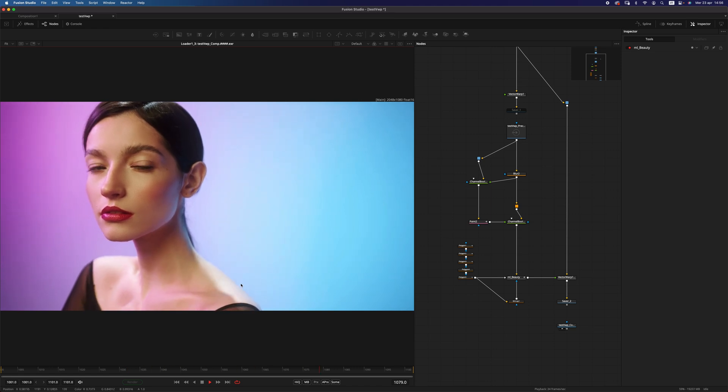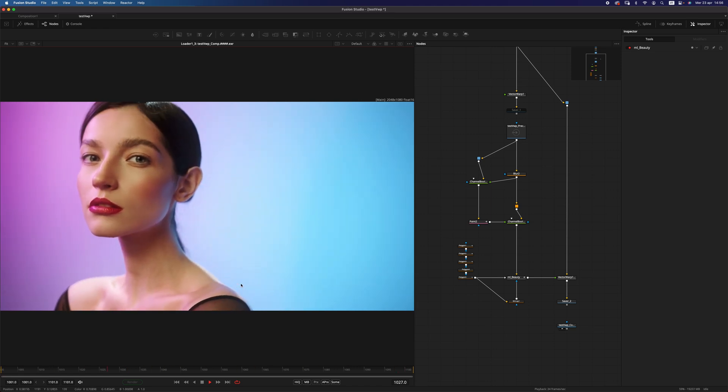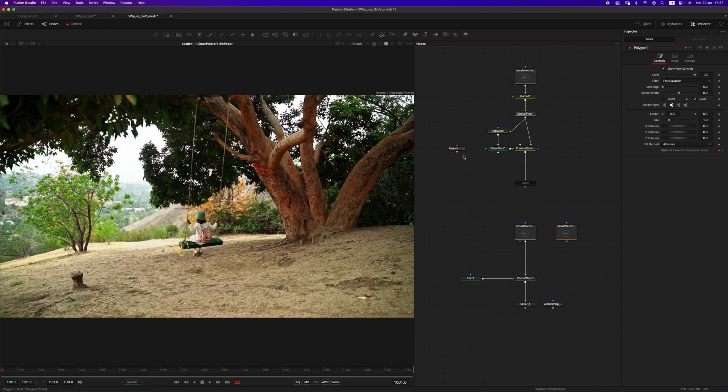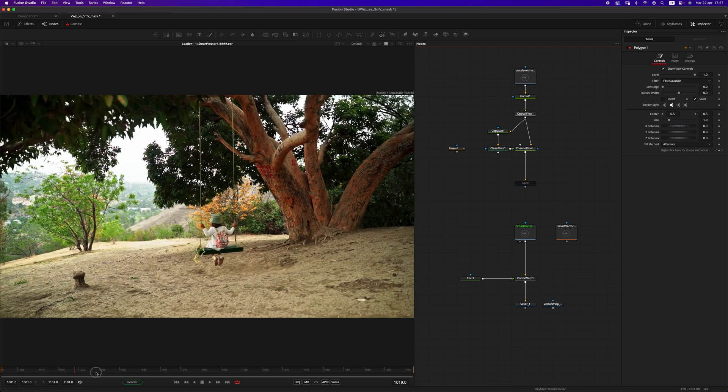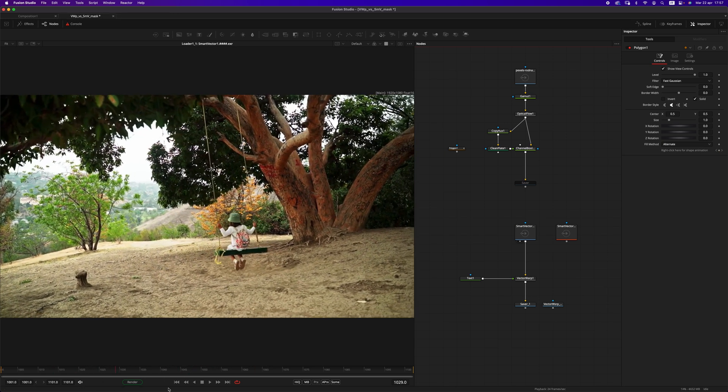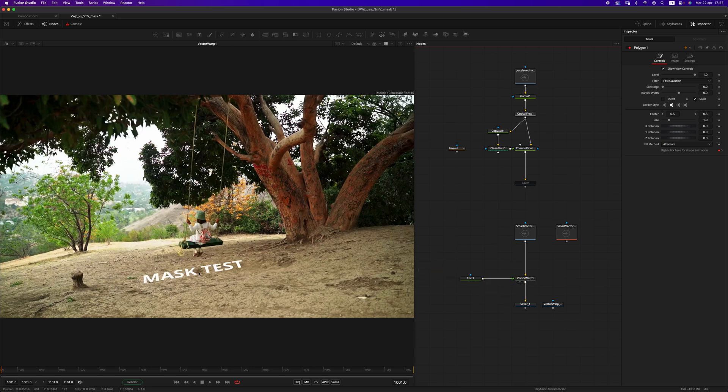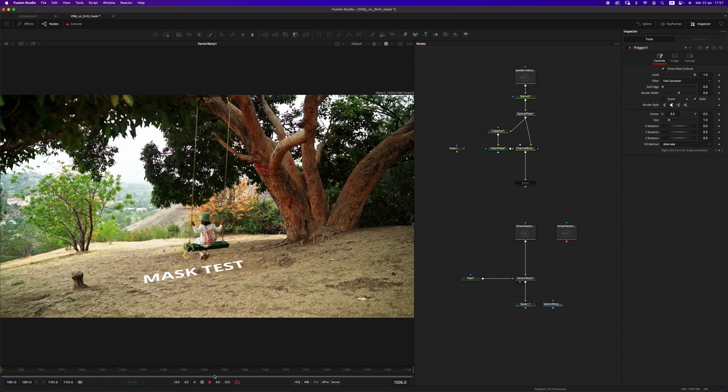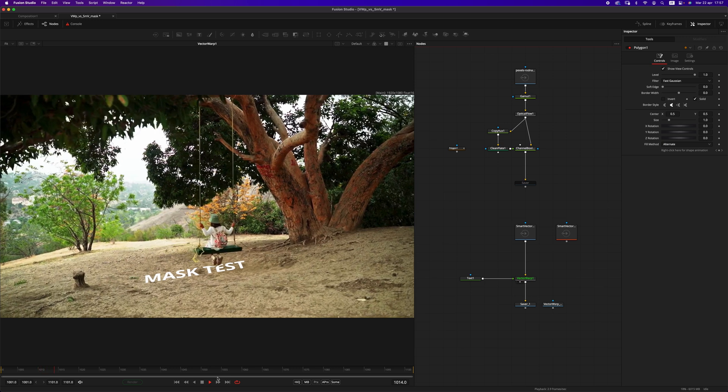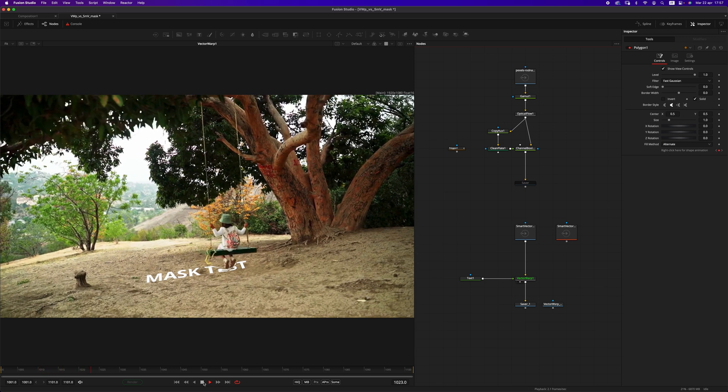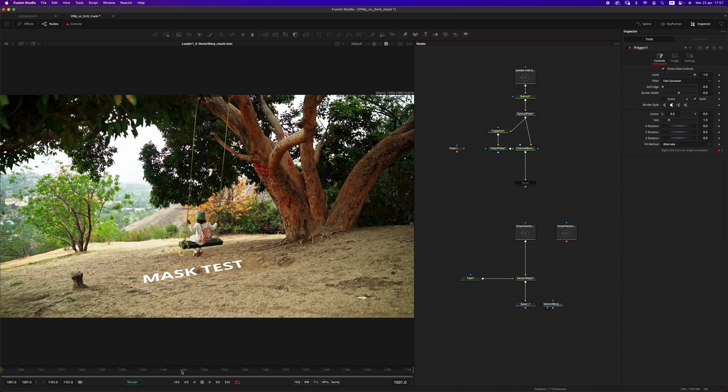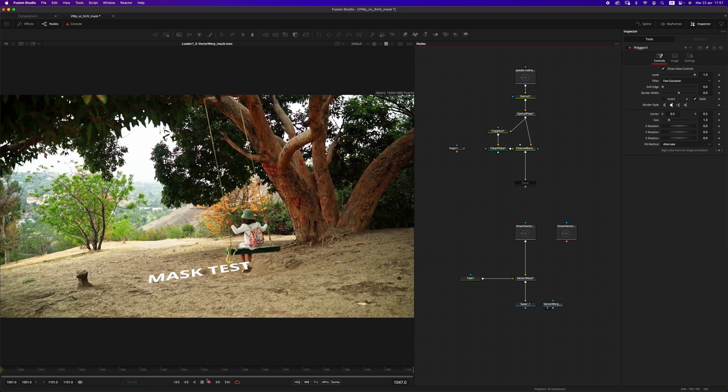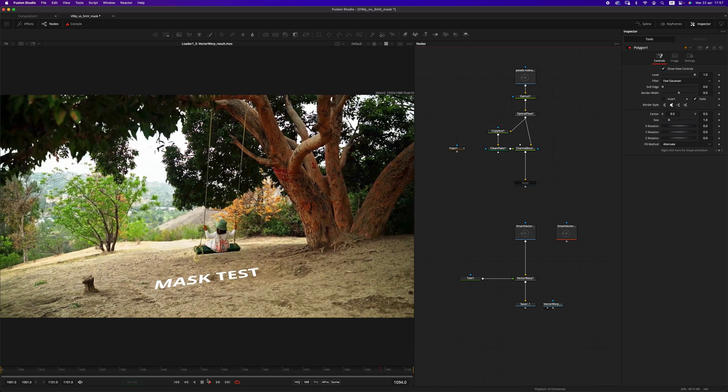There's one last thing that I wanted to show you, and it's about masking. So what I'm talking about is this. Let's say that we have this footage here. And let's say that we have this text, and we don't want this to happen. While the girl passes on top of the text, it smears it because of the vectors. So we can mask it, and let me show you how this is done.